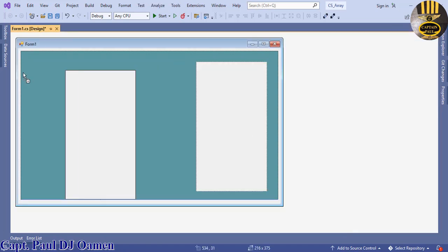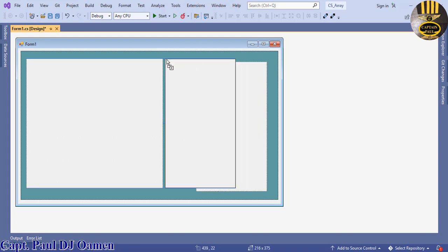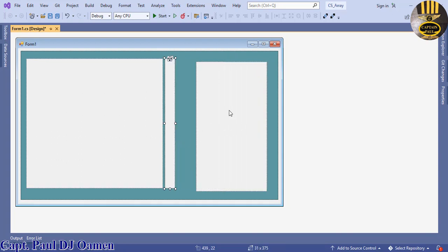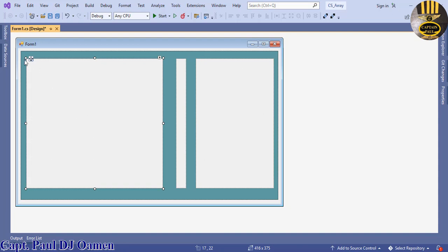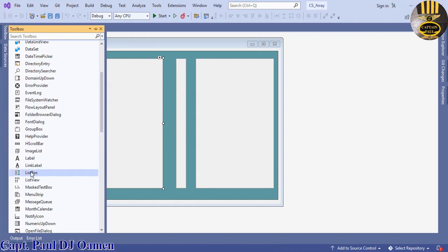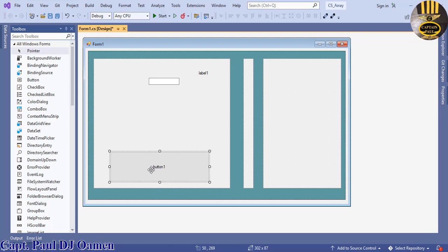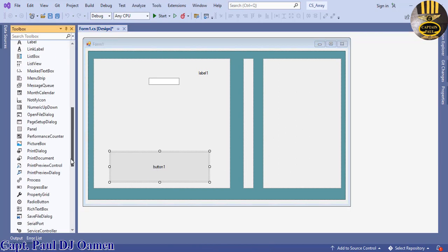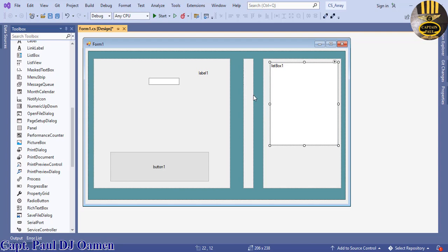We can copy these panels — we have one — and drag them into position. Now we need to add some other components: I'm going to add a label, then a text box, then one button. Let's also add a list box, something like that.